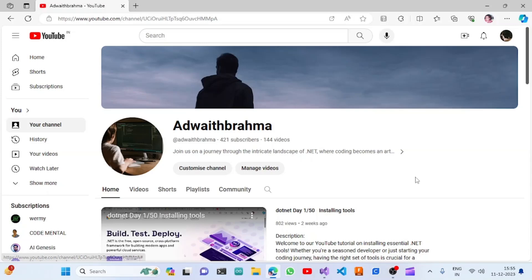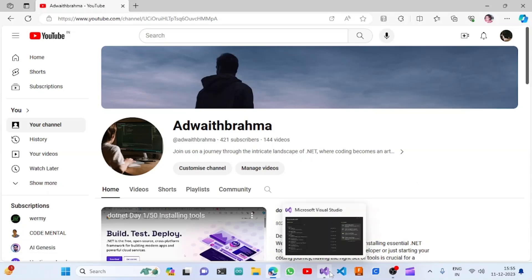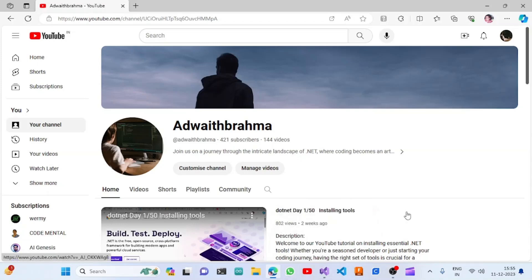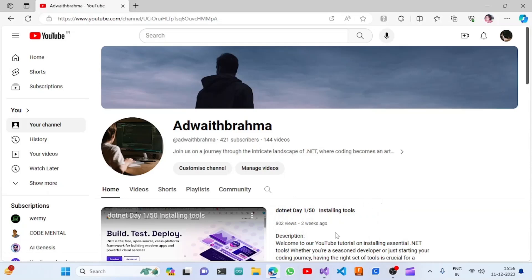Hello all, welcome to my YouTube channel. In this video we are going to see how we can connect MySQL with a Blazor web application. In the previous videos we have seen how to download and install MySQL, and now we can get started with the Blazor Server project.